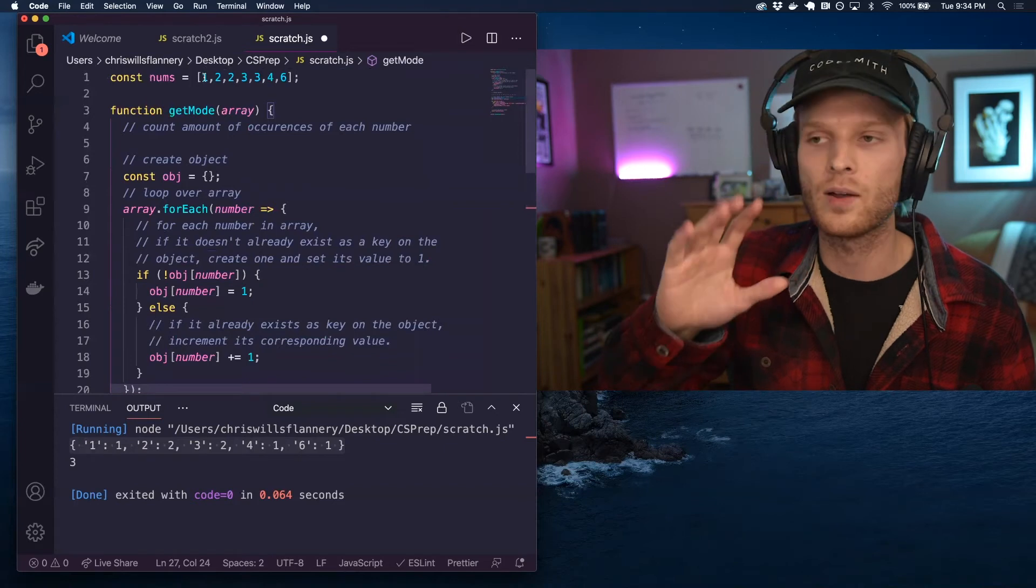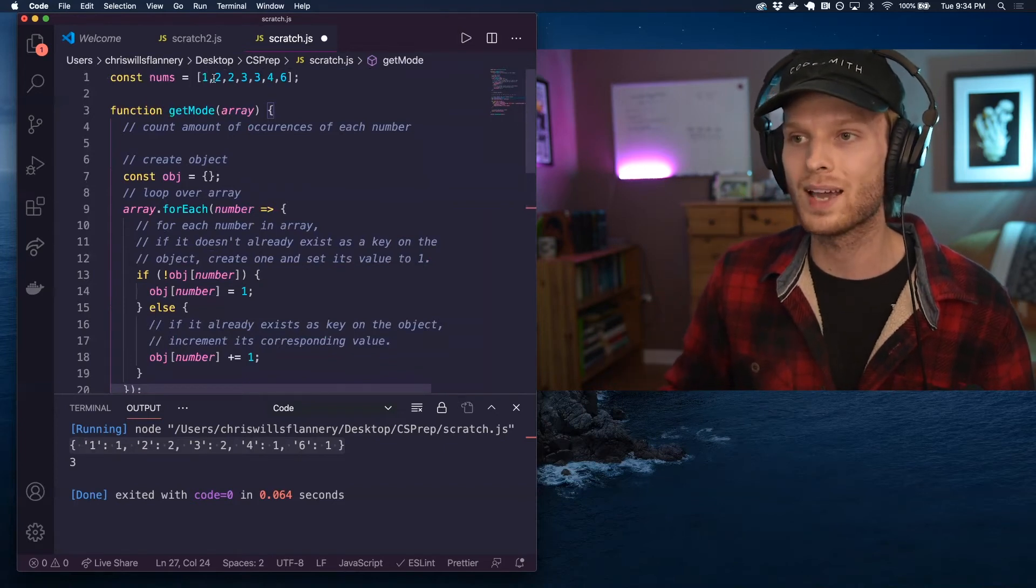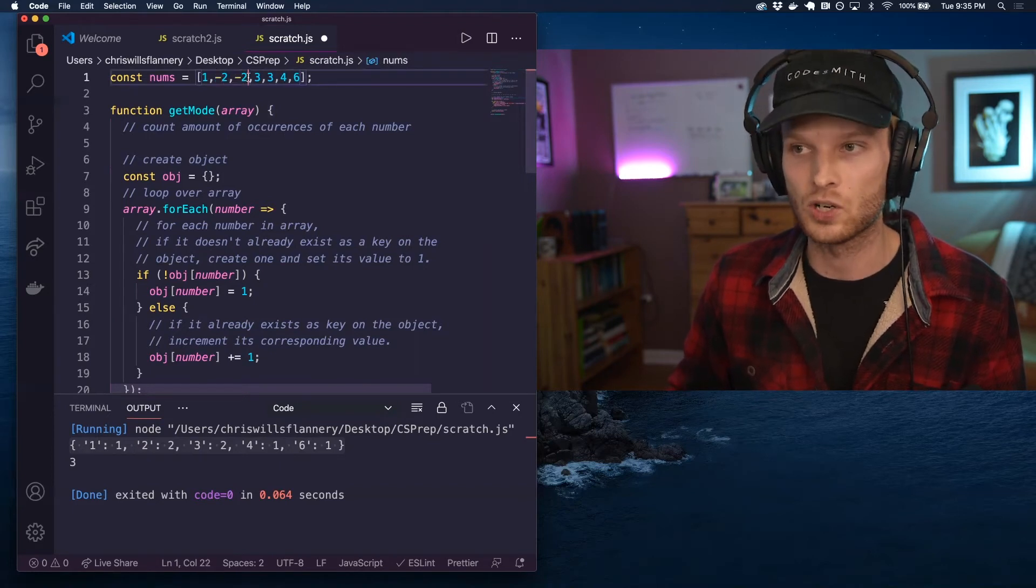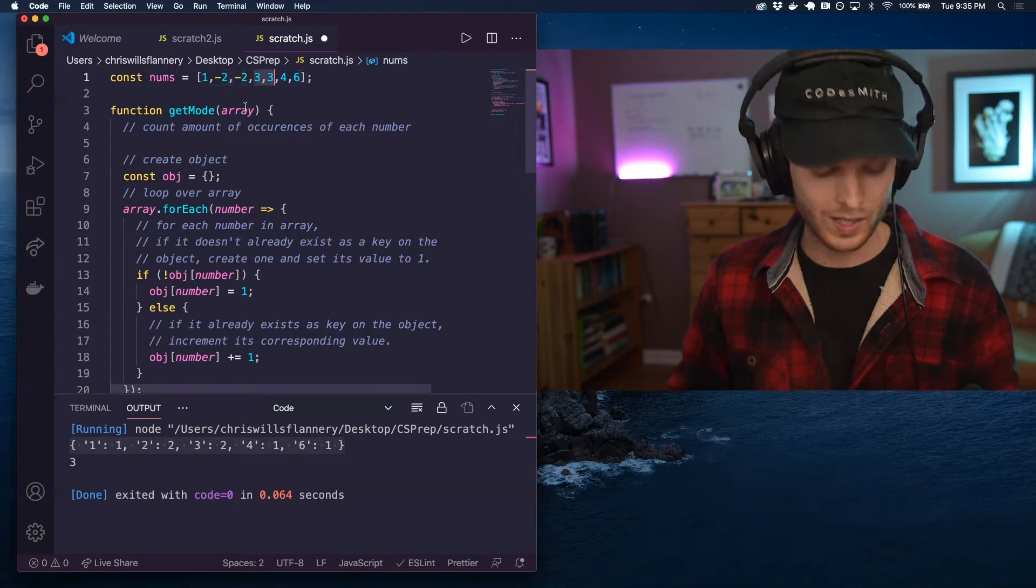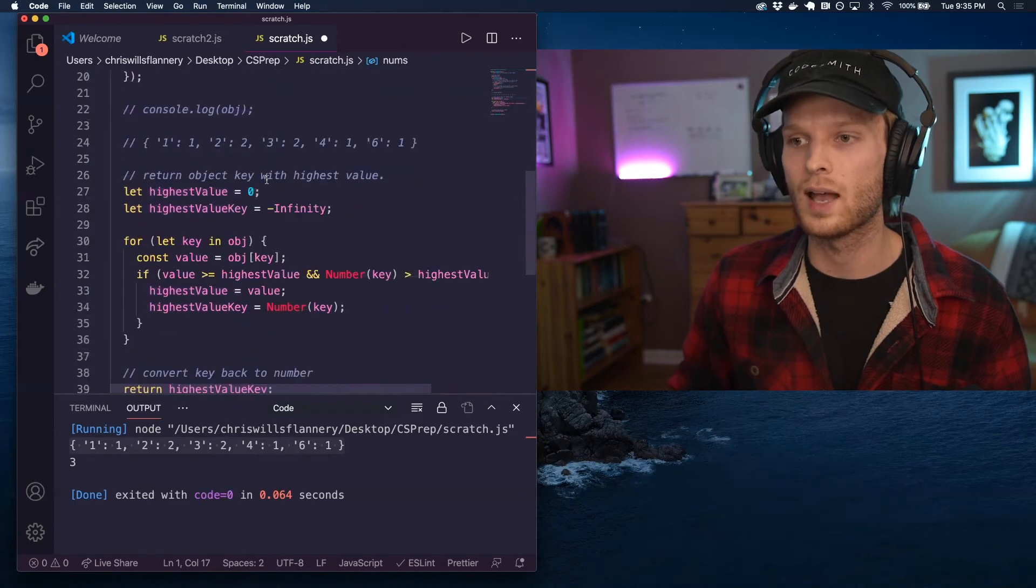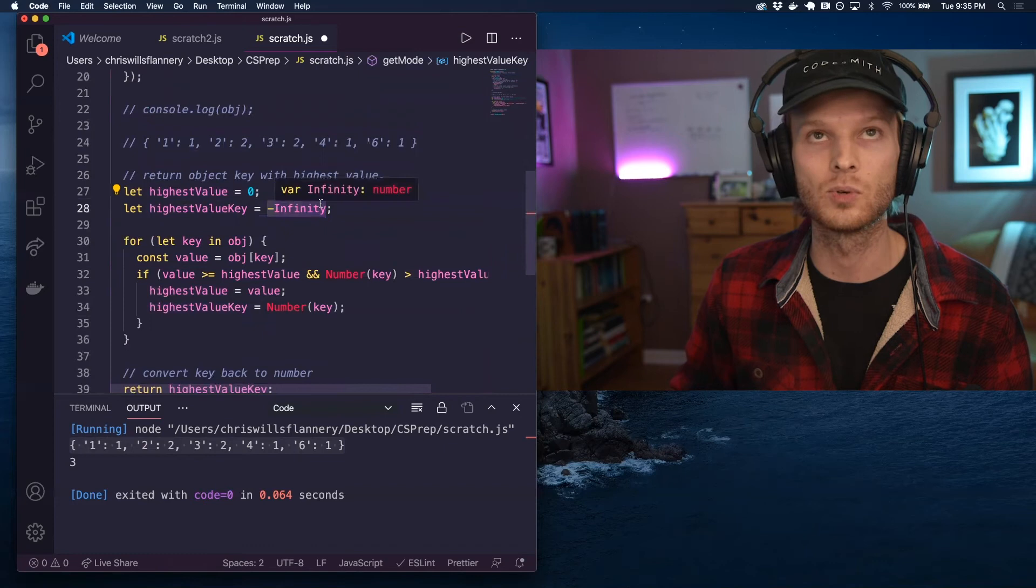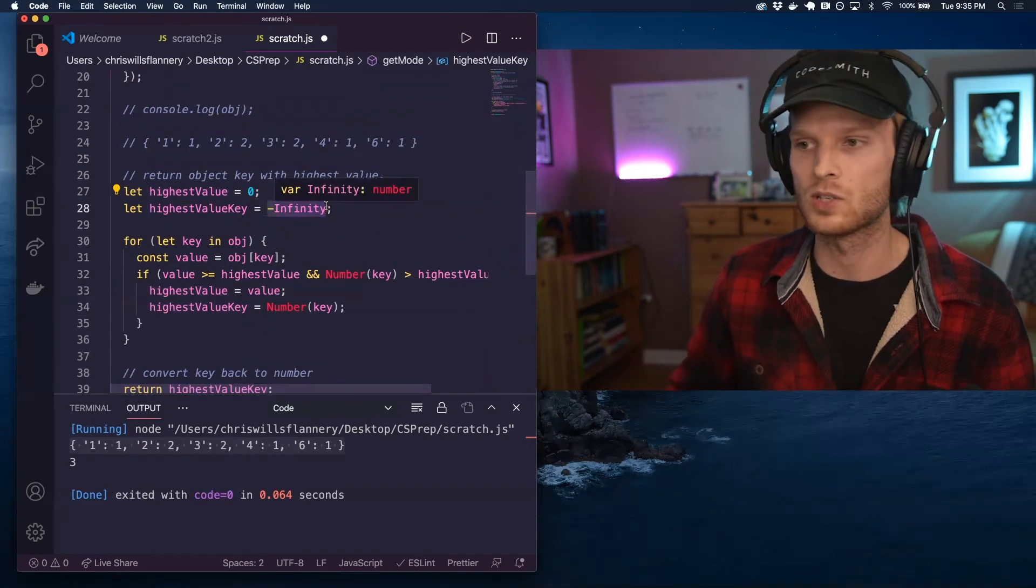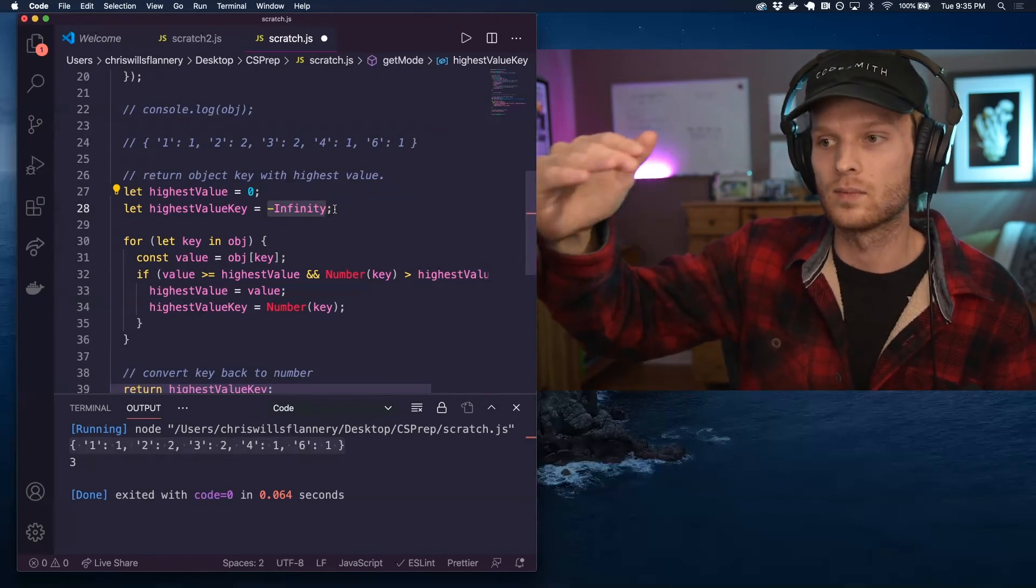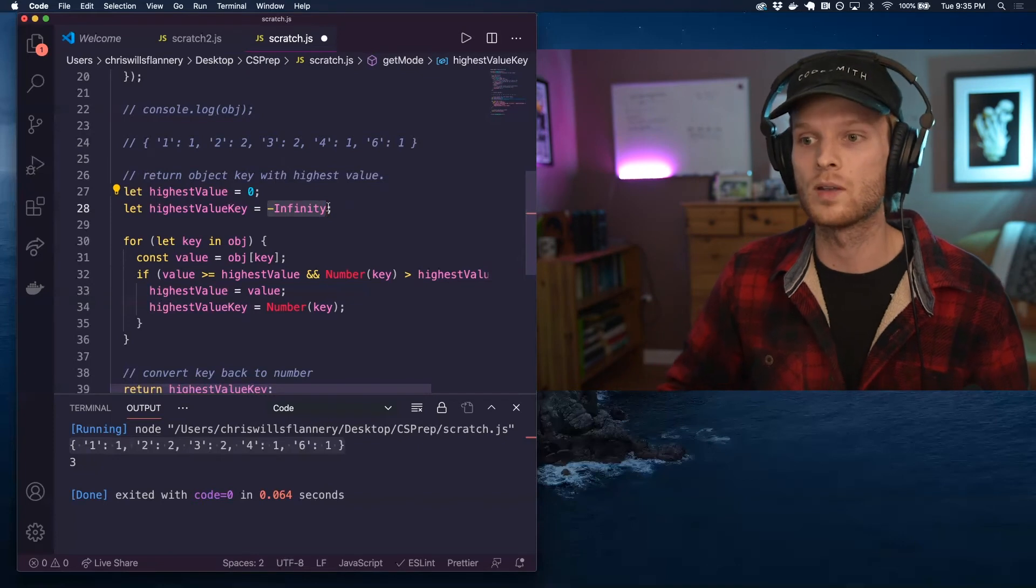So we might have to, let's say for now, we might have to compare negative two, which occurs two times and three, which occurs two times. So we need to make sure that we are starting out this value as the lowest possible number in JavaScript, which is negative infinity. We are continuously updating it with greater and greater numbers. We have to start it out as the lowest one.